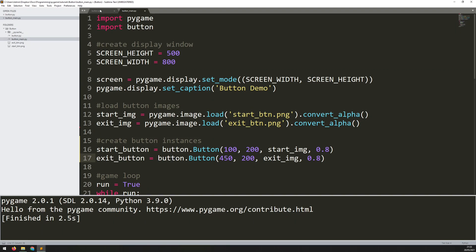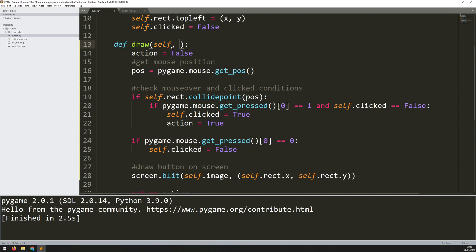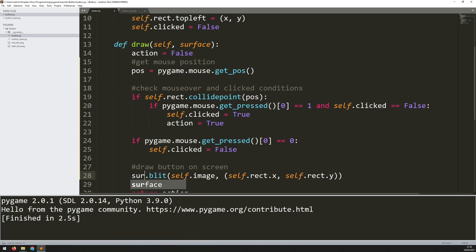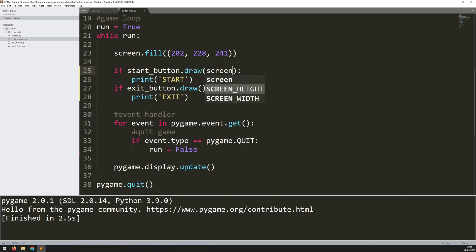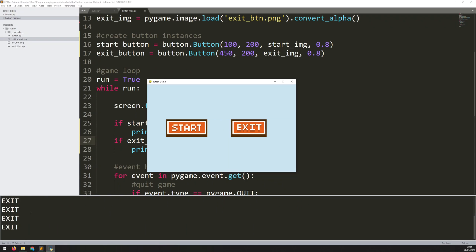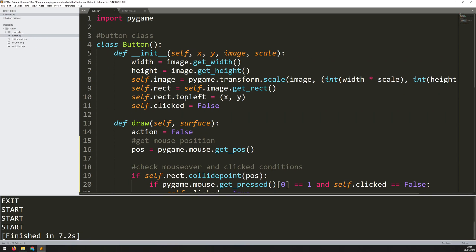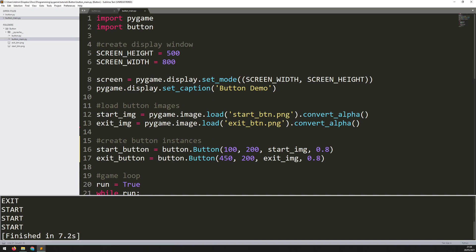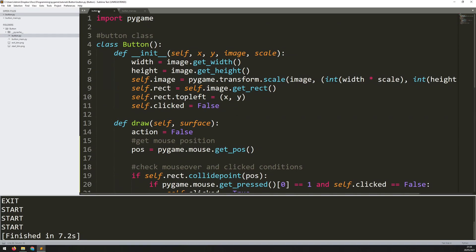There's one more change needed. In the draw method, there's screen.blit, but this button.py file doesn't have a screen variable. So I need to add an extra argument to the draw method called surface, and replace screen with surface. Then in the main game loop when calling draw, I pass in screen: start_button.draw(screen) and exit_button.draw(screen). Running it again, I get the same buttons with the same functionality as before, but all that class code is now in a separate modular file. You can put this into any of your other projects — simply import the button module, load images, create instances, and draw them.